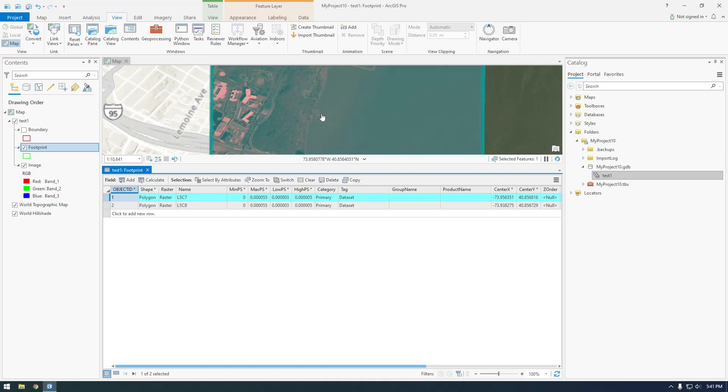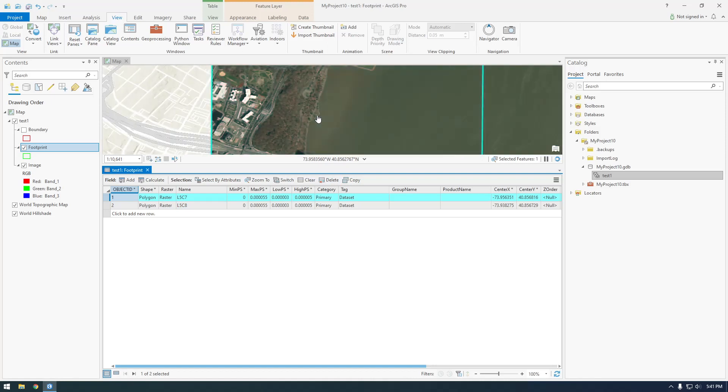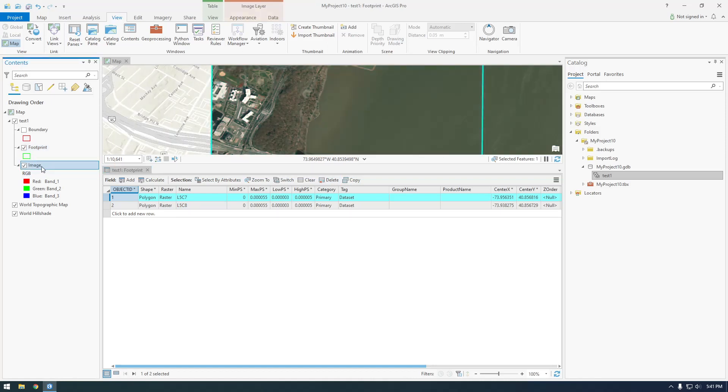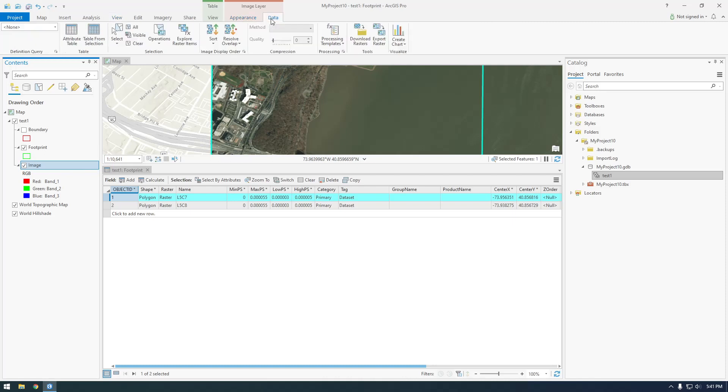So if we click, make sure you're clicked on image here. If you go to data and then not export raster, explore raster items right here. Sorry, I'm still learning Pro too.